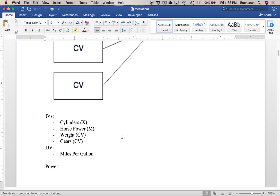We'll use cylinders to predict miles per gallon, and we know that horsepower is involved, so maybe it's cylinders predicting horsepower which predicts miles per gallon. We're also going to covary out the weight of the car and the gears, which are also important for miles per gallon — heavier cars get fewer miles per gallon.